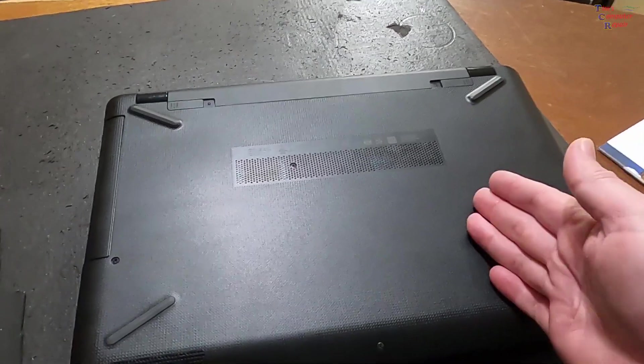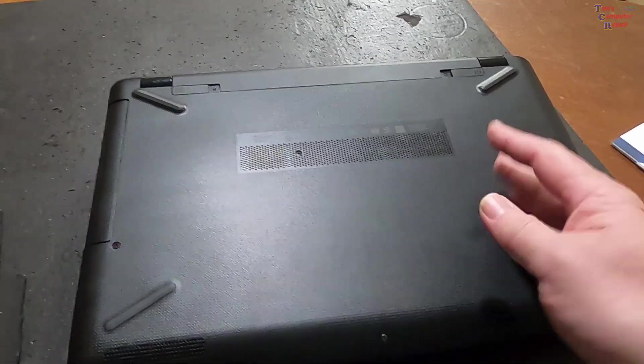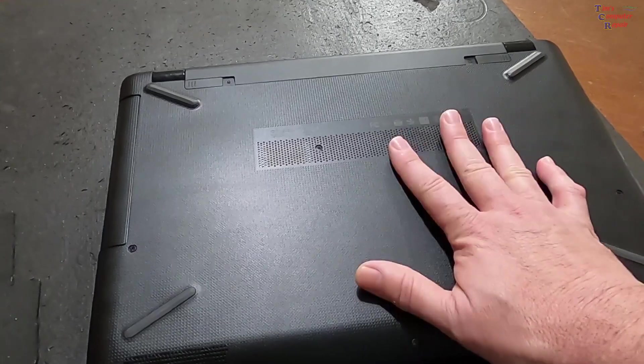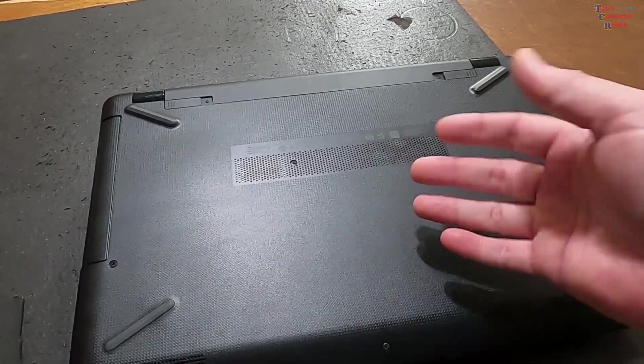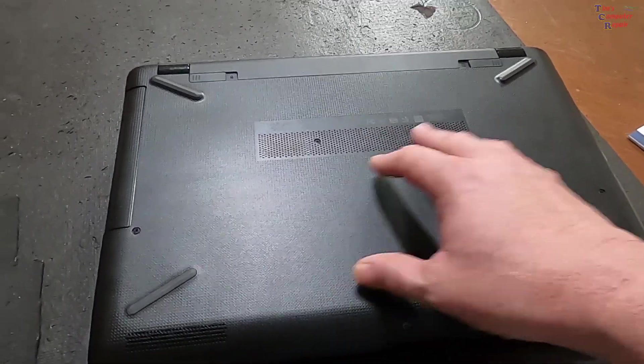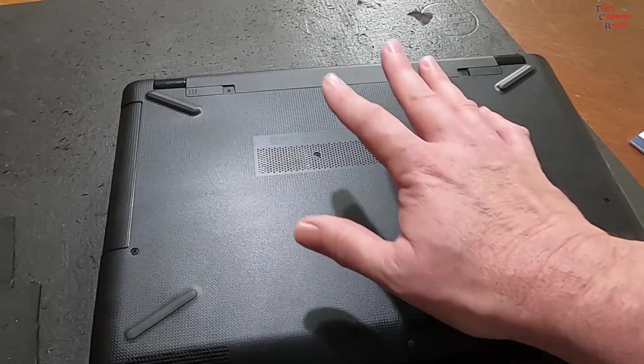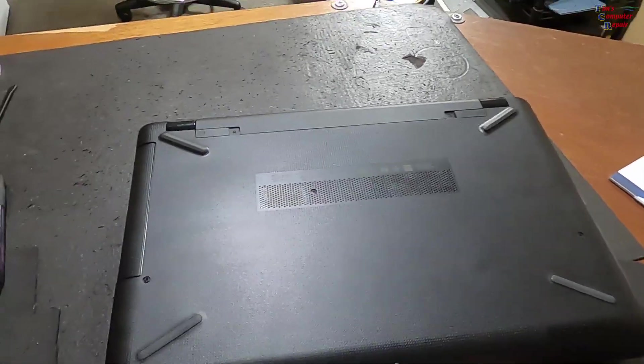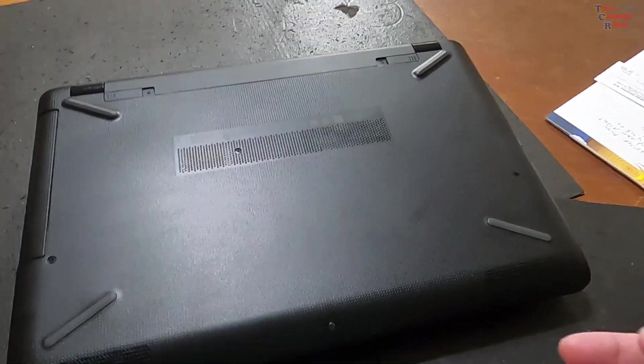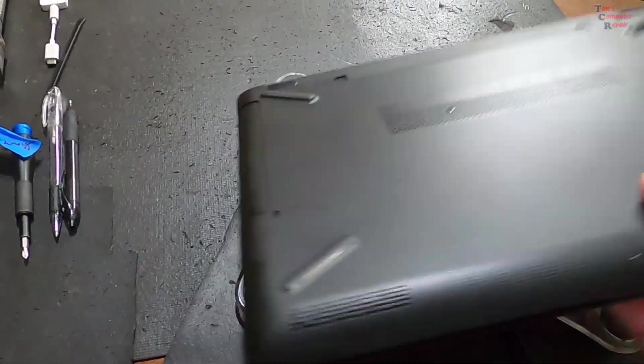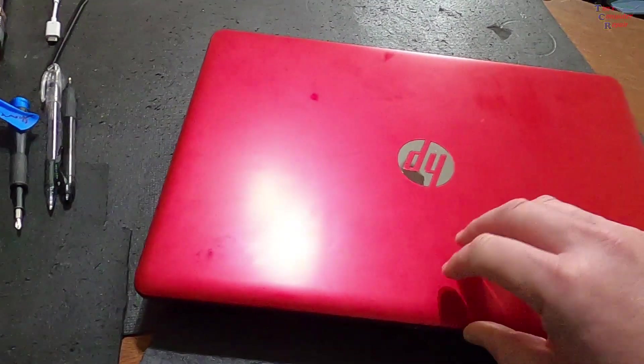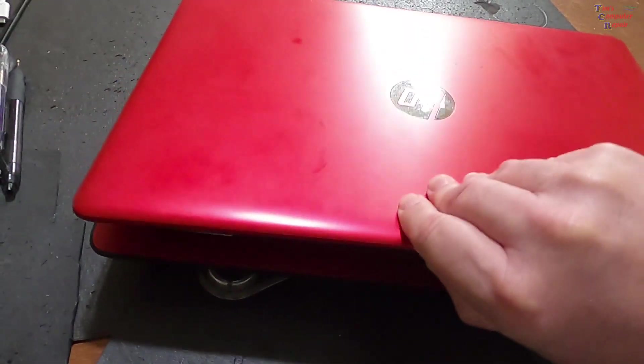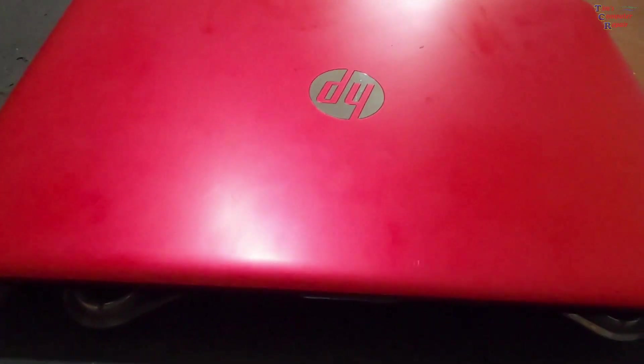Almost all manufacturers are now doing this where servicing a hard drive or memory, whether it's HP, Dell, you name it, requires you to go through a lot of work. Who knows, maybe they want you just to throw the computer away and buy another one. It's really a pain for us technicians.